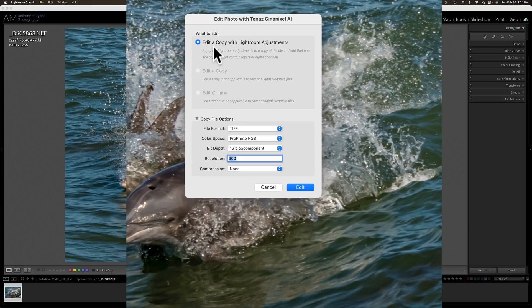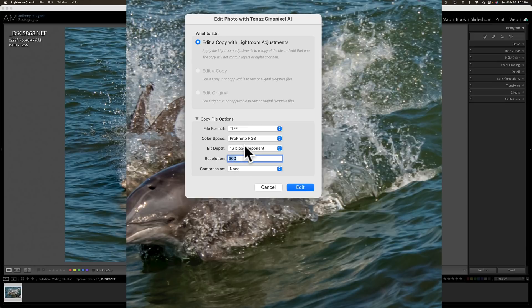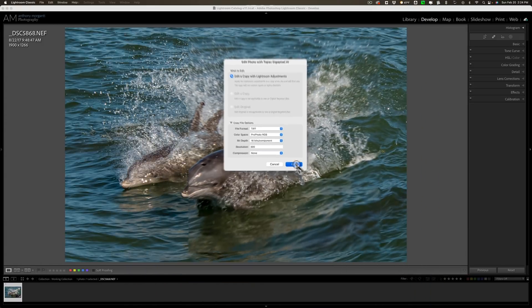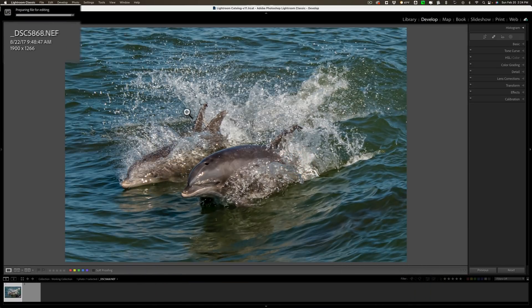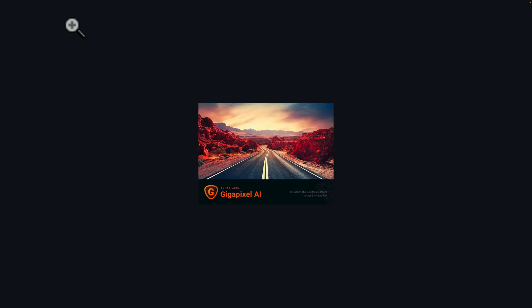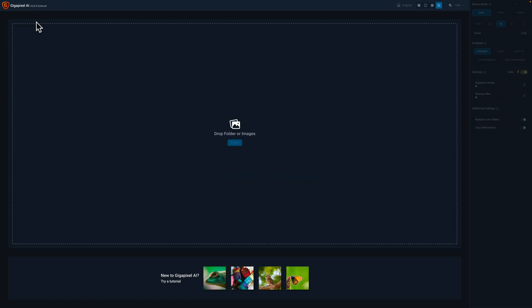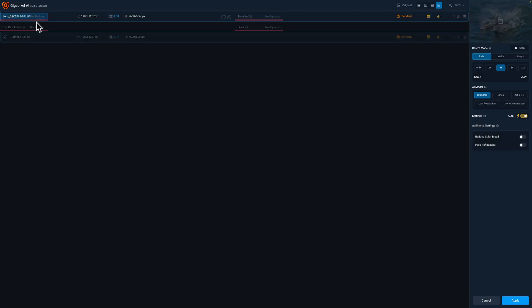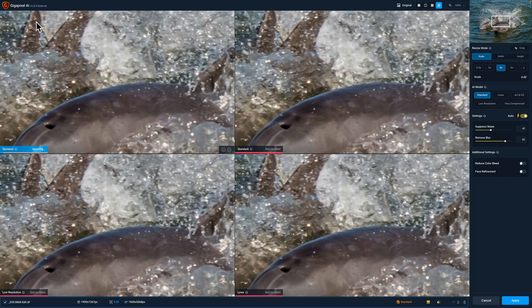You have to convert it and Topaz Labs suggests you convert it to a TIFF file. I'm going to keep the specification ProPhoto RGB 16 bits per component resolution 300 and no compression. I'm just going to click edit. Now Lightroom is creating that TIFF file. You can see the progress bar in the top left hand corner. Then it's going to open it up into Gigapixel AI.